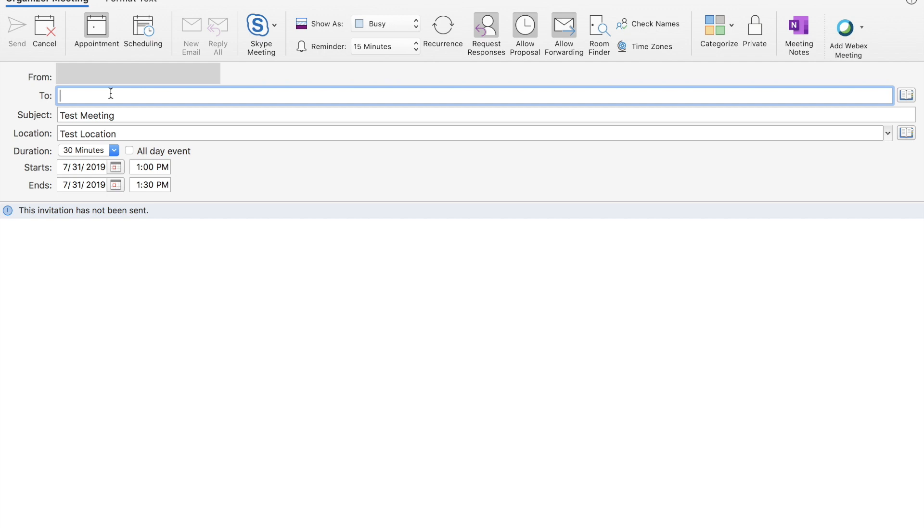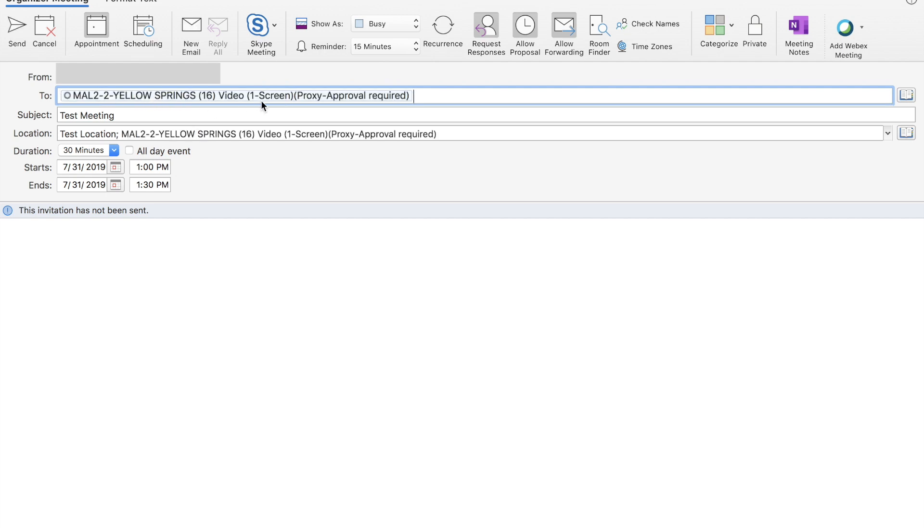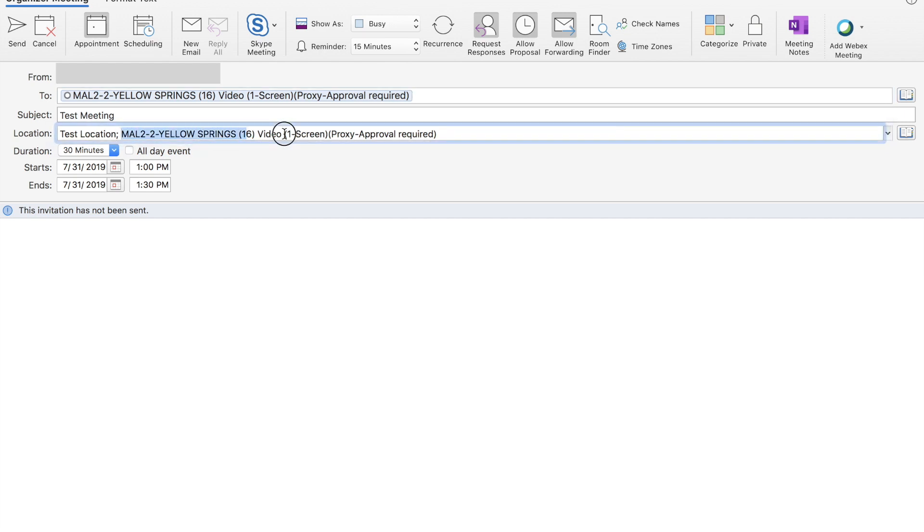I know here at Cisco that I have the Malvern Yellow Springs room that I can use, so I'm going to search for that in the directory and add it to this invite in the recipient field. You see that it's been added. It requires proxy approval, so that will be part of it as well. You'll notice also that it's been added to the location field respectively.